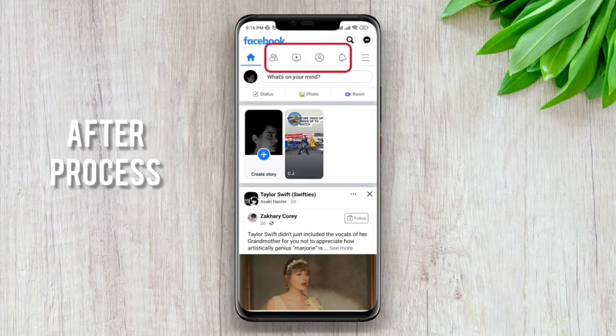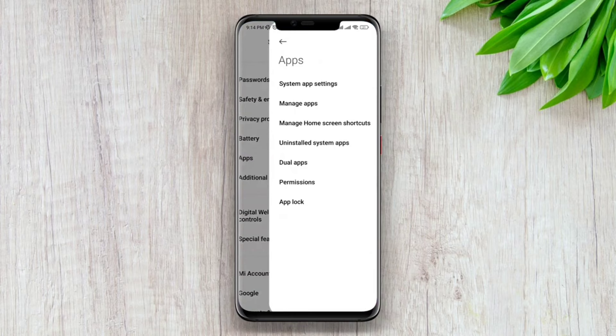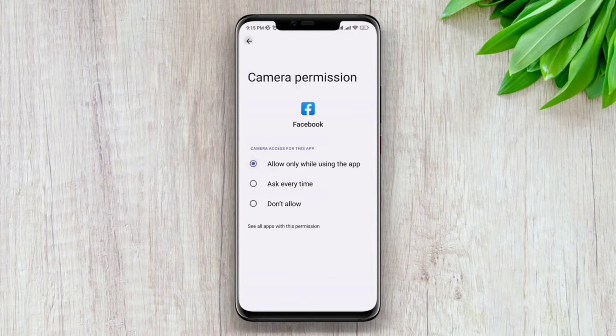To get back your video icon on Facebook, first open Settings and scroll down to Apps, then choose Manage Apps. Now find Facebook, then choose App Permissions and allow all the permissions from Calendar to Phone.